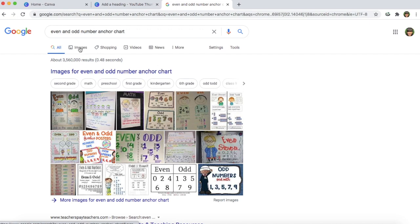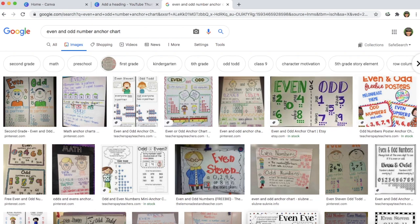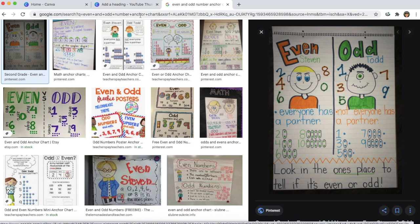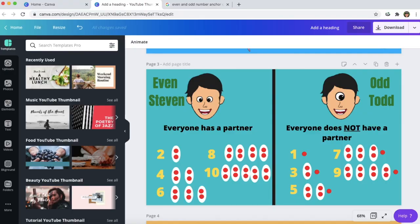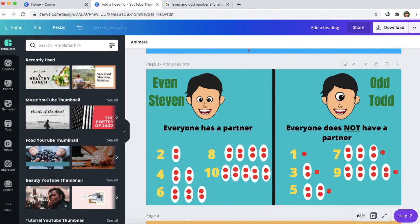Here are my search results. I'm going to go over to images and then from here you can just choose which anchor chart best fits your own teaching style. I use these anchor charts as inspiration and to help guide me whenever I'm creating my own anchor charts. I don't copy it because that is someone else's work, so I just use it for inspiration. Here's an example of an anchor chart that I made using this anchor chart as inspiration.